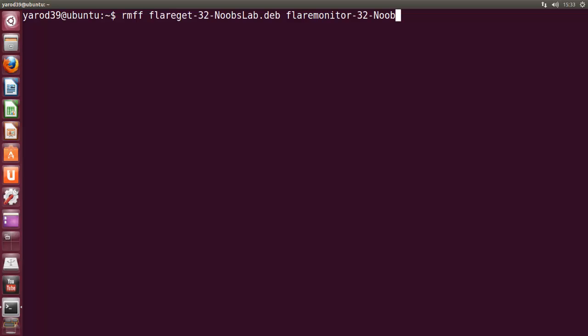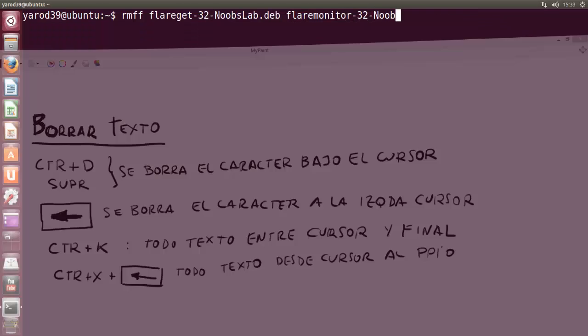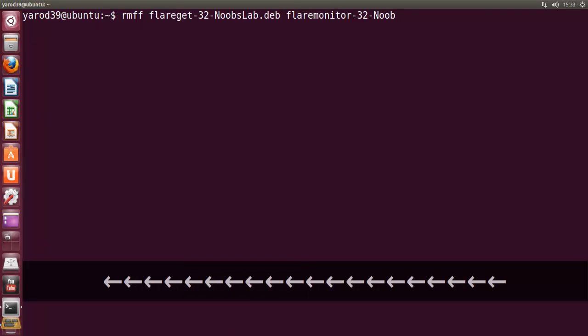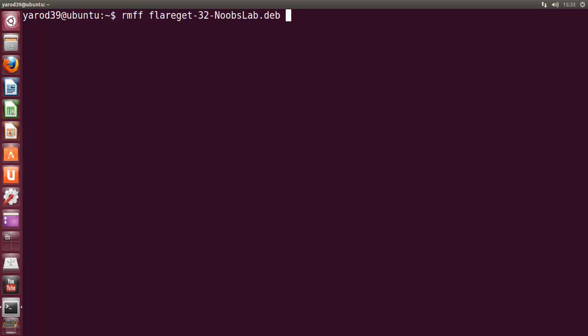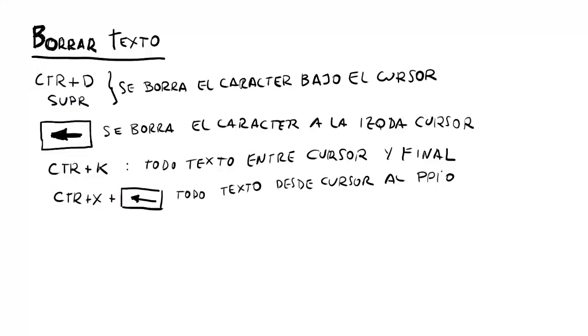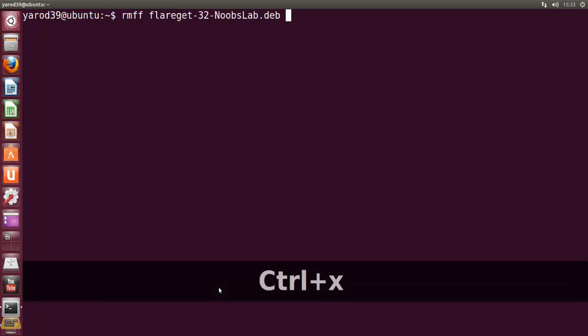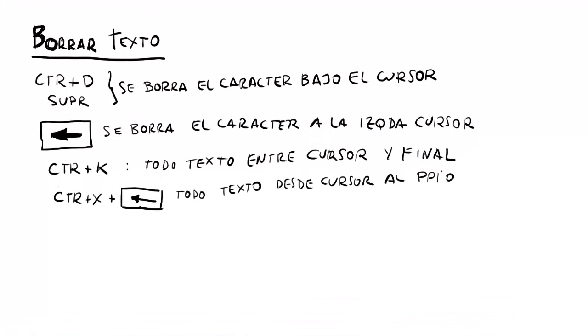La tecla retroceso, pues evidentemente borra lo que haya a la izquierda del cursor. Y ahora hay opciones más rocambolescas que no se suelen utilizar, que es por ejemplo, CTRL+K borra todo el texto entre el cursor y el final. Si nos vamos, por ejemplo, a mitad del comando y pulsamos CTRL+K, se nos borra todo el texto que había desde el cursor hasta el final de la línea. Y si queremos borrar todo el texto que hay desde el cursor hasta el inicio del comando, hay que pulsar CTRL+X y retroceso. Eso ya es demasiado rocambolesco. CTRL+X y retroceso. Y nos borra todo hasta el principio del comando. Pues esas son las opciones de borrado. CTRL+D y sub, el carácter, retroceso, CTRL+K todo el texto, y CTRL+X y retroceso todo el texto hasta el principio.